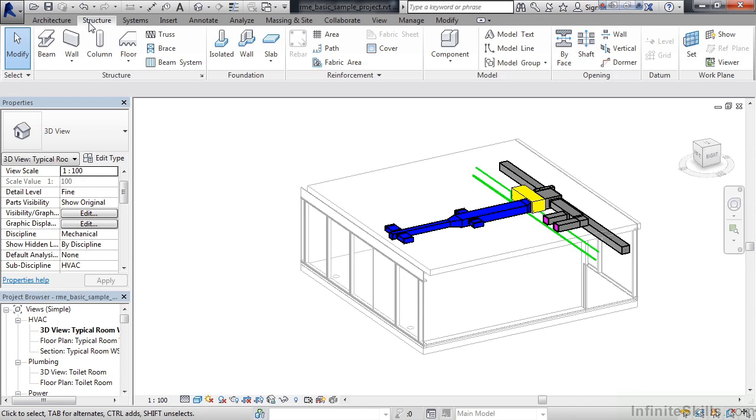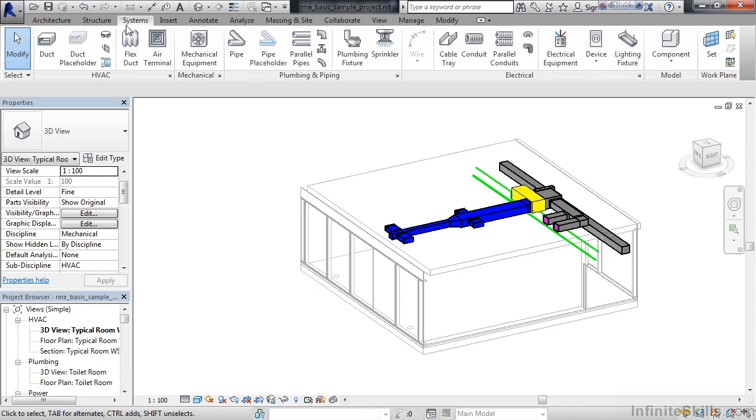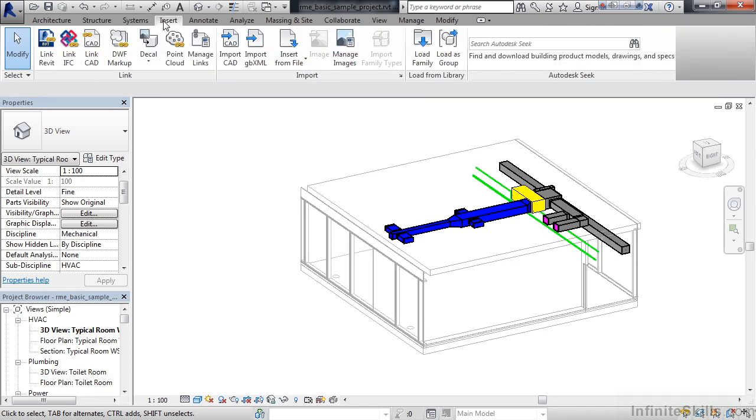But again though, we'll mostly focus on the Systems tab for MEP. Now the additional tabs after that are kind of general tabs you'll see in all the flavors of Revit. The first one is Insert. This allows me to link in other non-Revit files, such as a CAD file, maybe that contains a detail that you want to show on your schematic or your sheet.